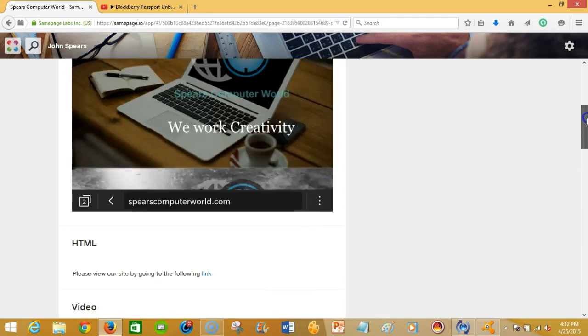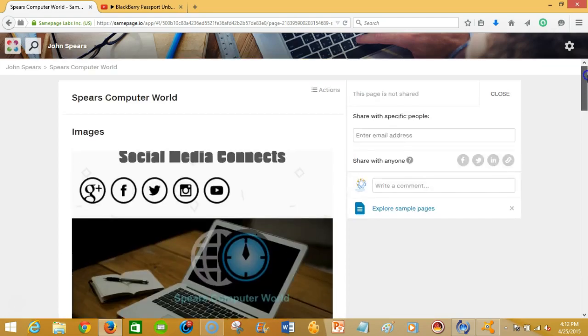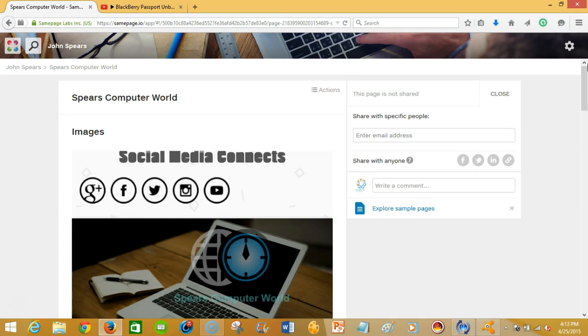And so as you can see, Samepage allows you to collaborate. To be honest with you, I've dealt with various collaboration software. To me this is the most user friendly. It gets right to the point. You have all your tools in one setting. You don't have to